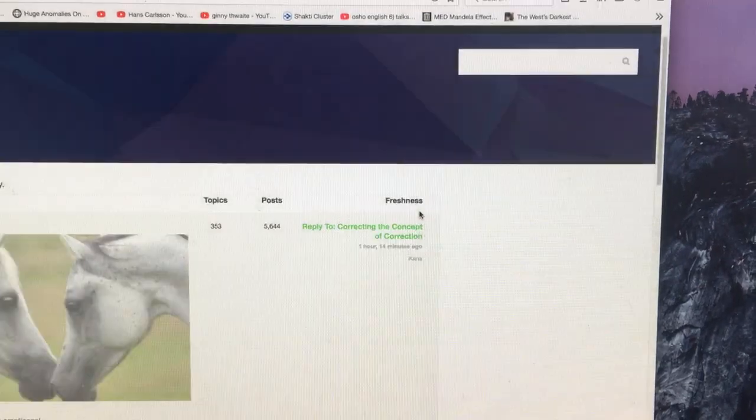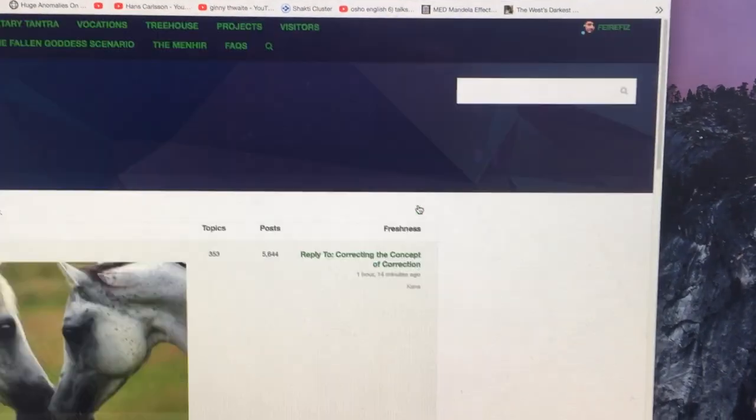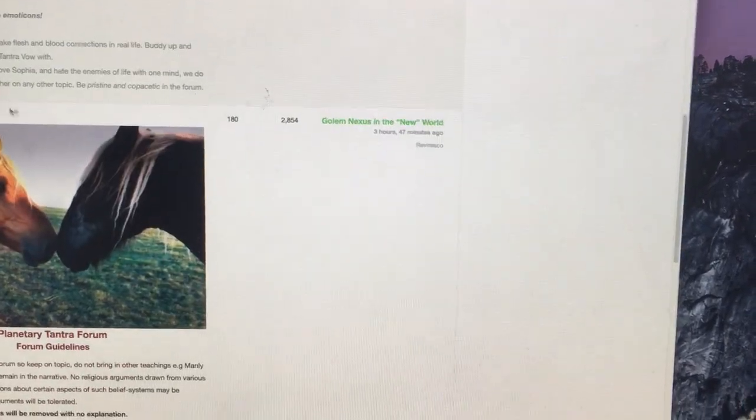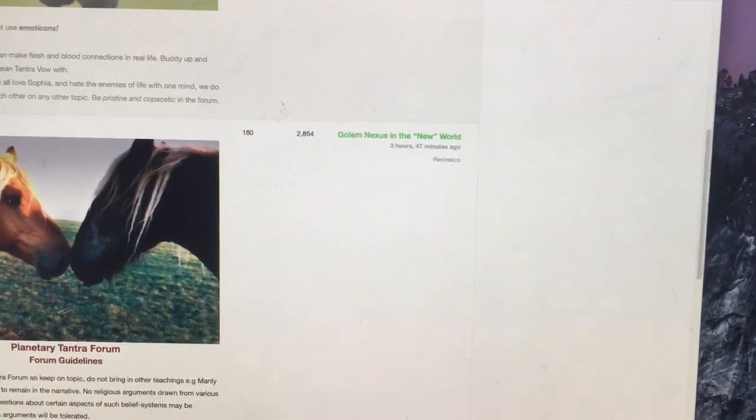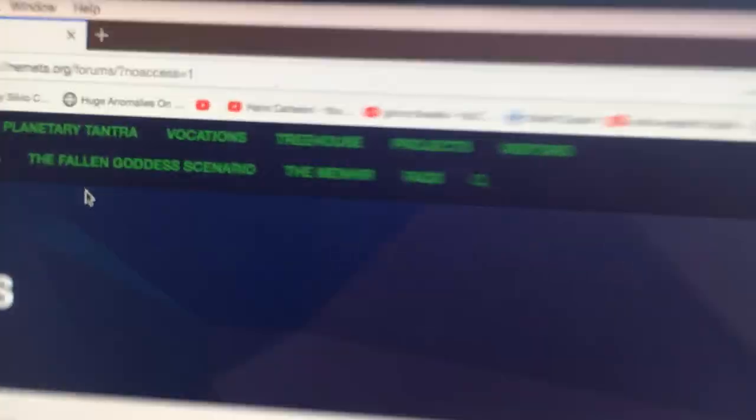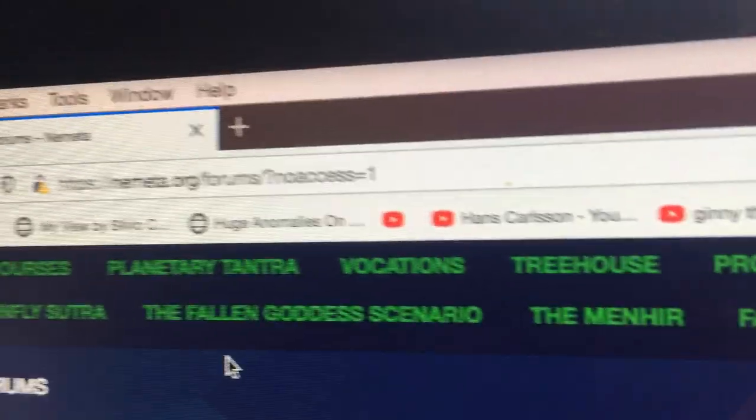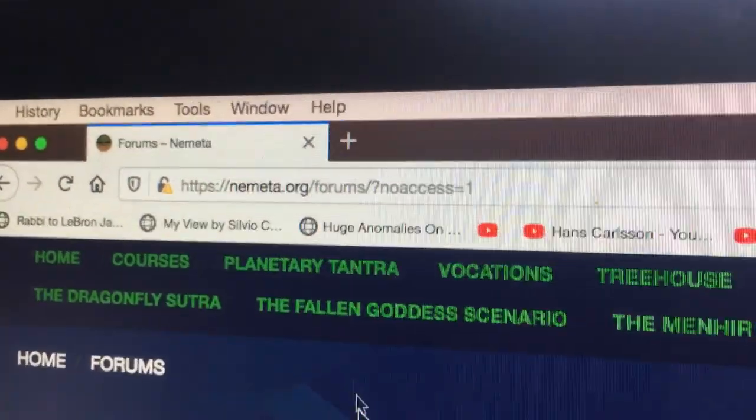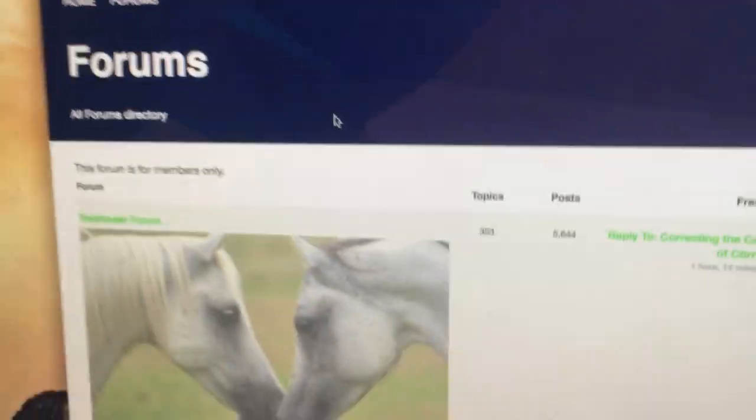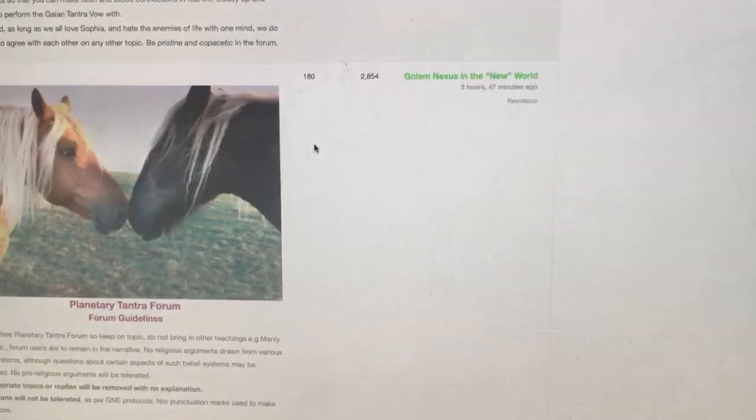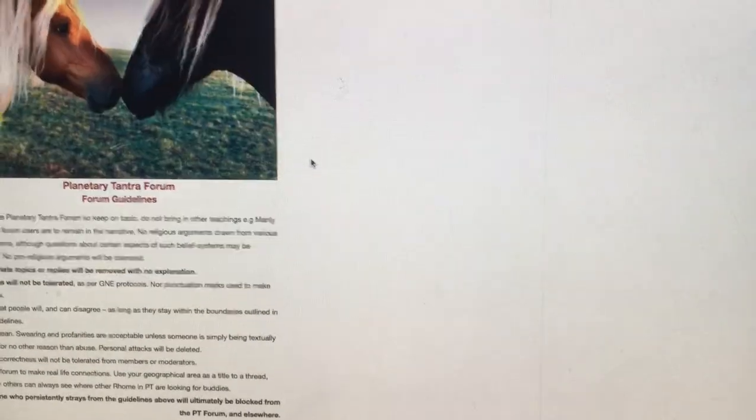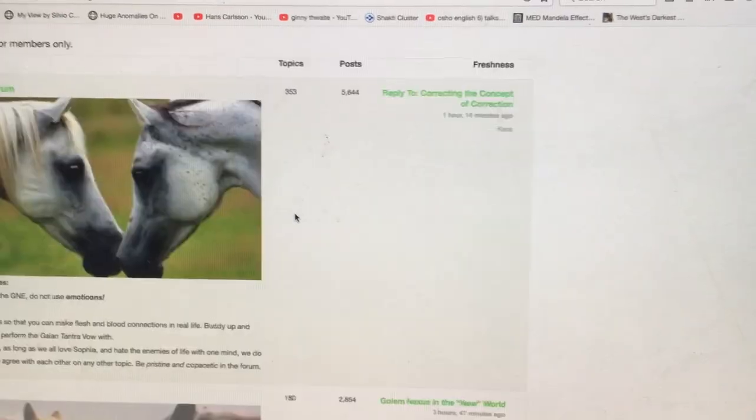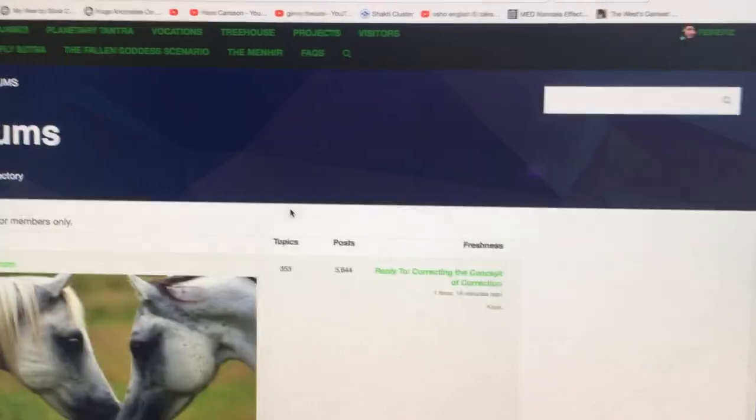But for some reason here, I'll go to PT forum and I get that URL no access equals one. Every time it requires administration to go in and that's the only way that it gets fixed.